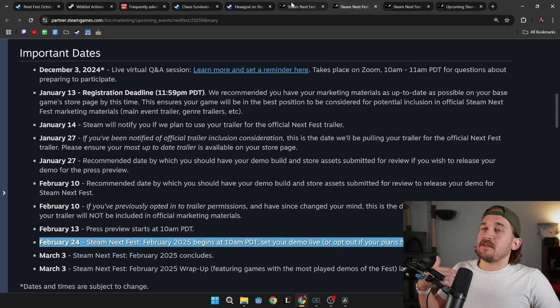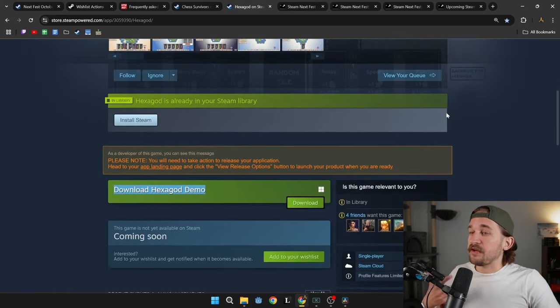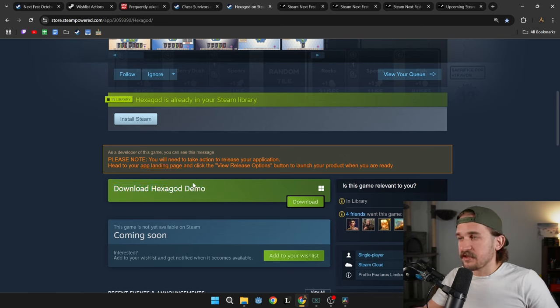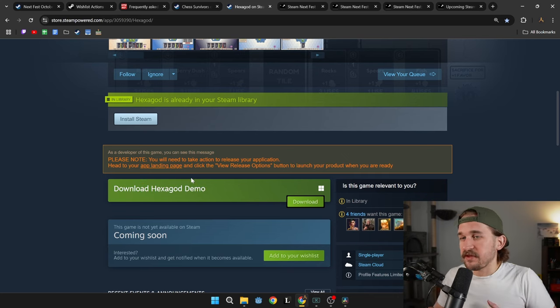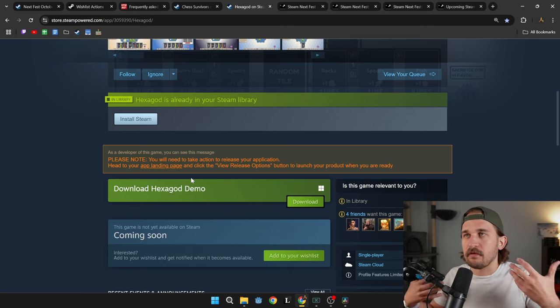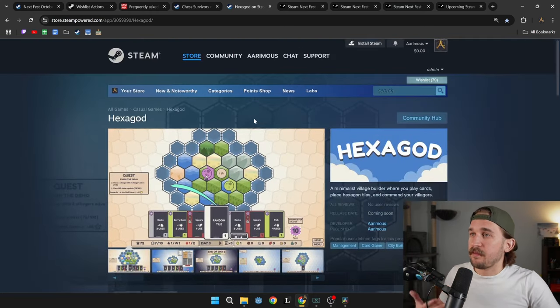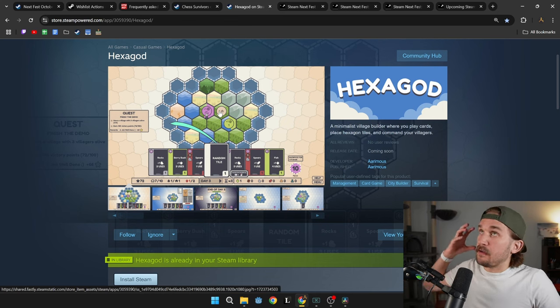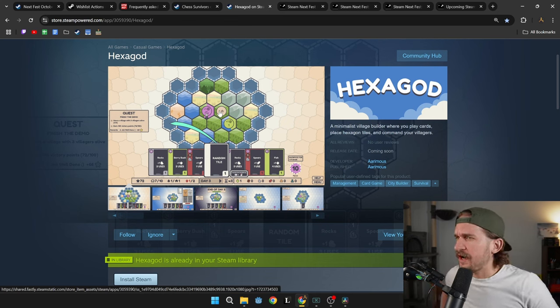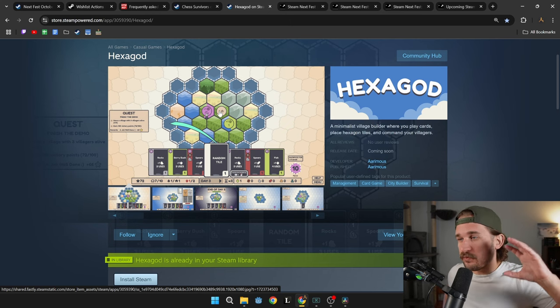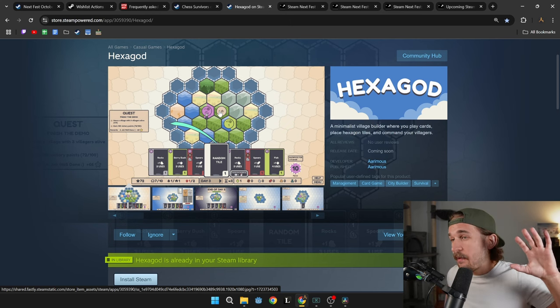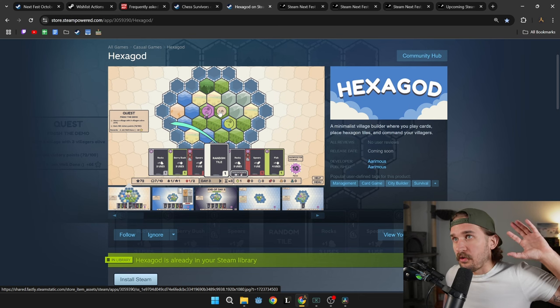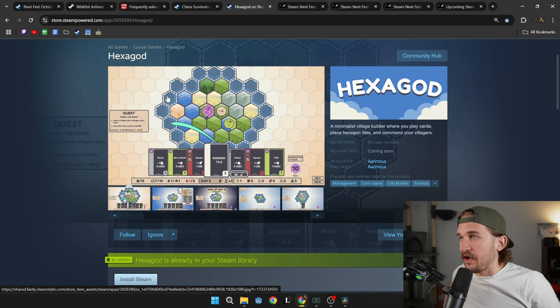Now to get your demo published and available, you need to go through a Steam review process, but just like the page, once it's reviewed and approved, it takes a couple of days, but then you can easily push new builds and you don't have to keep going through that review process. For Hexagod, my game that's going to be in the February Next Fest here, I have it published. I think I put it out in July, got a ton of feedback and have since improved the game with like five or six patches. And I'm probably going to do double or triple that by the time the February Next Fest rolls around.